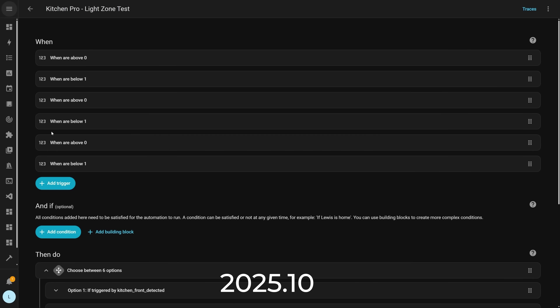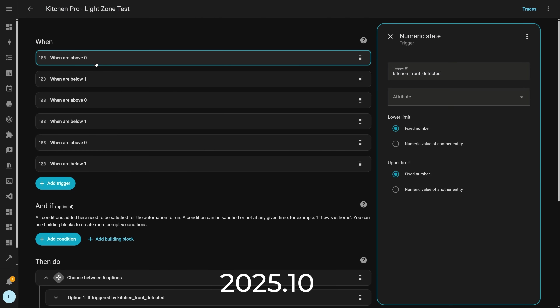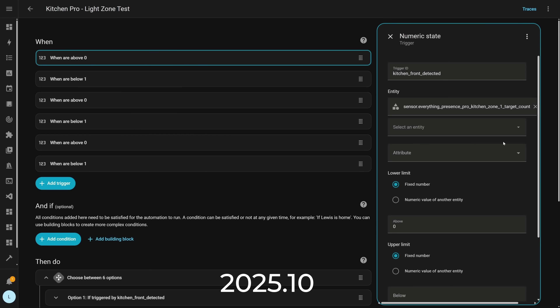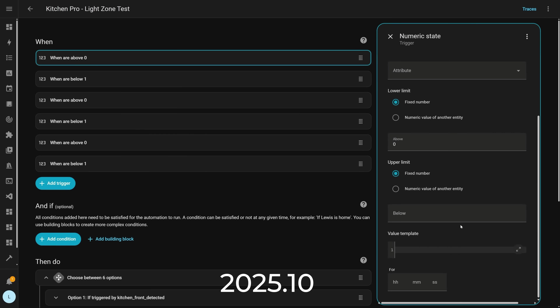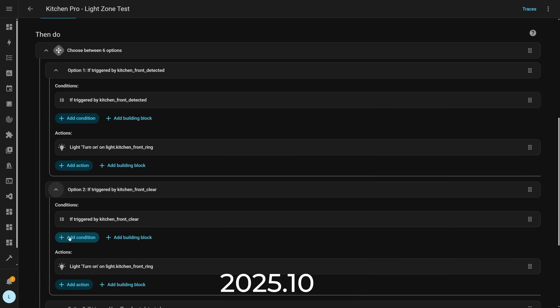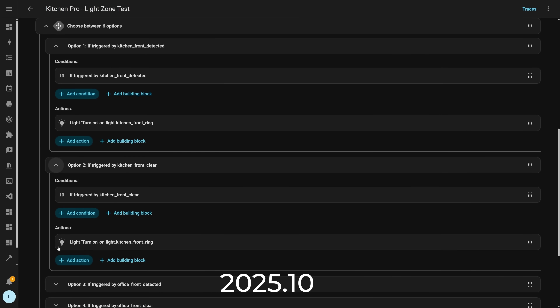First up, we have even more UI redesign happening over in the automation editor. For the last couple of releases we've seen nice improvements to the layout — first they introduced the sidebar, which was a big change, along with other visual cues to make editing automations easier. Then in the last release they refined those changes based on user feedback.